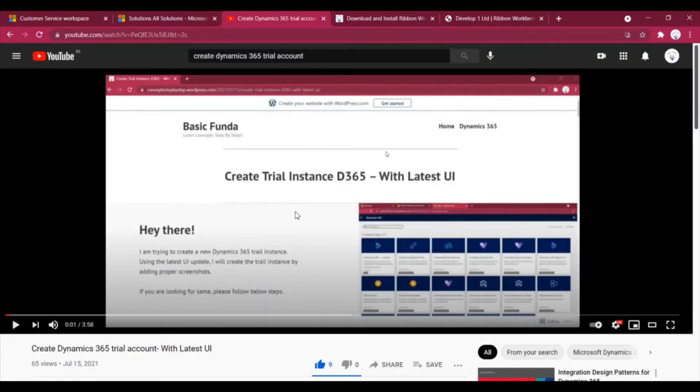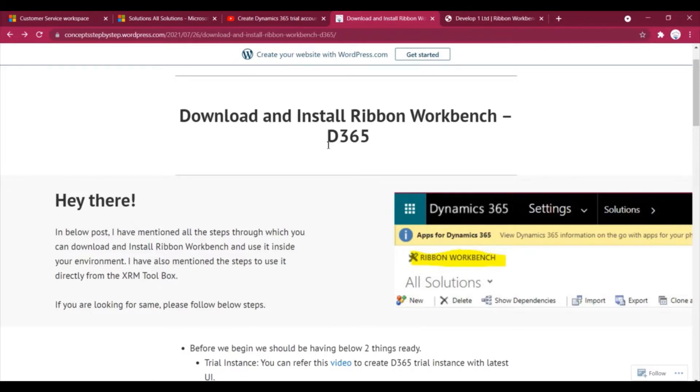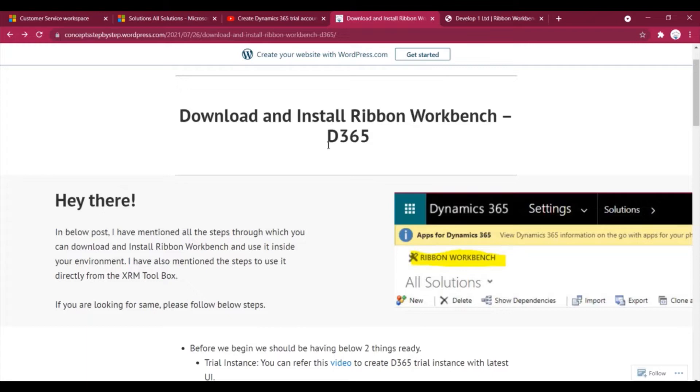I'll leave this link. Secondly, you would need XRM Toolbox because later in this video I'll also tell you how you can directly use the Ribbon Workbench from the XRM Toolbox. You can download it, I will leave the link which you can use to download the XRM Toolbox as well. So these are the only two things we would need and let's start.